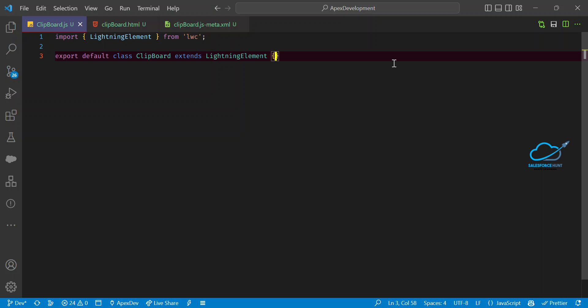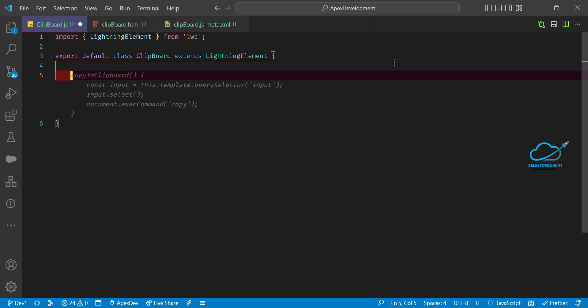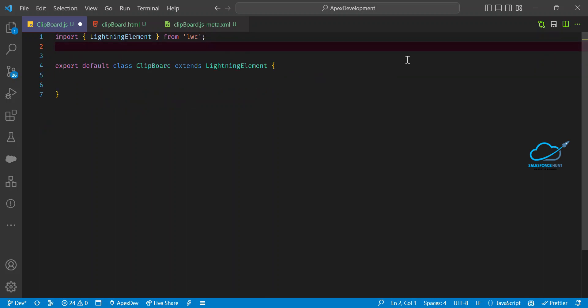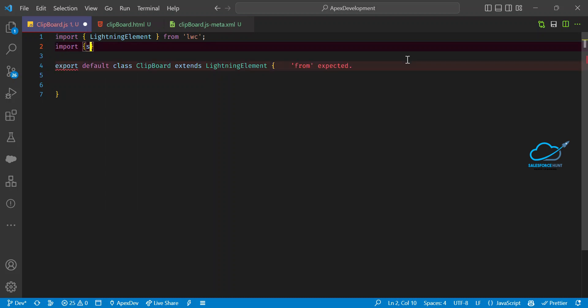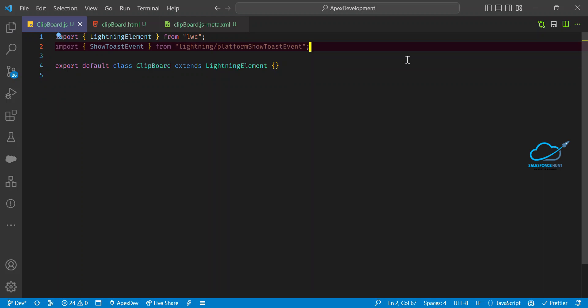In the JS file, first import the ShowToastEvent module from the lightning platform, because I need a toast message as well. When you copy some text from the clipboard, it will automatically show a success toast at the top like 'text successfully copied.' Based on your need you can change it, otherwise leave it as is.